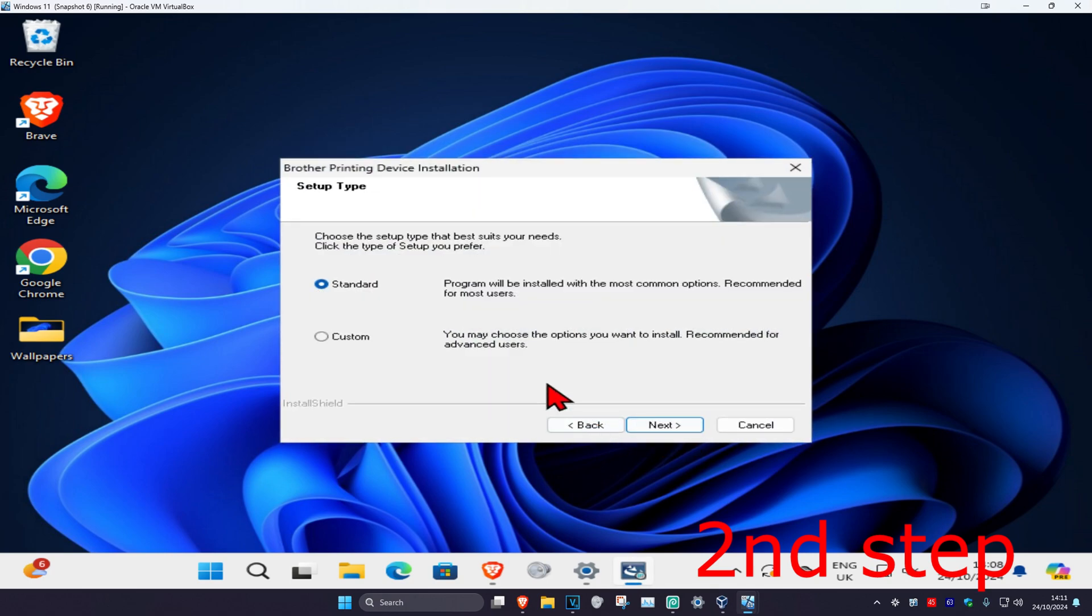You can go over standard or custom installation. For most of you guys, just go with standard. If you know what you're doing, then go with advanced. I'm just going to go with standard. Click on next.